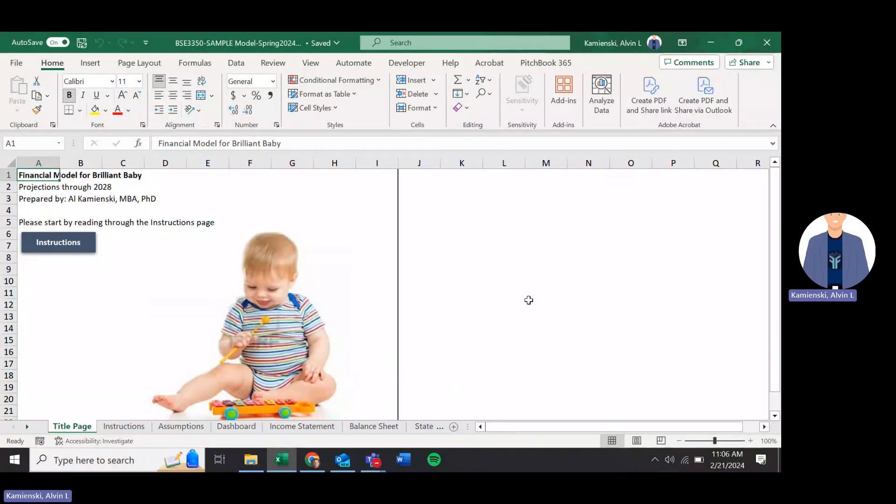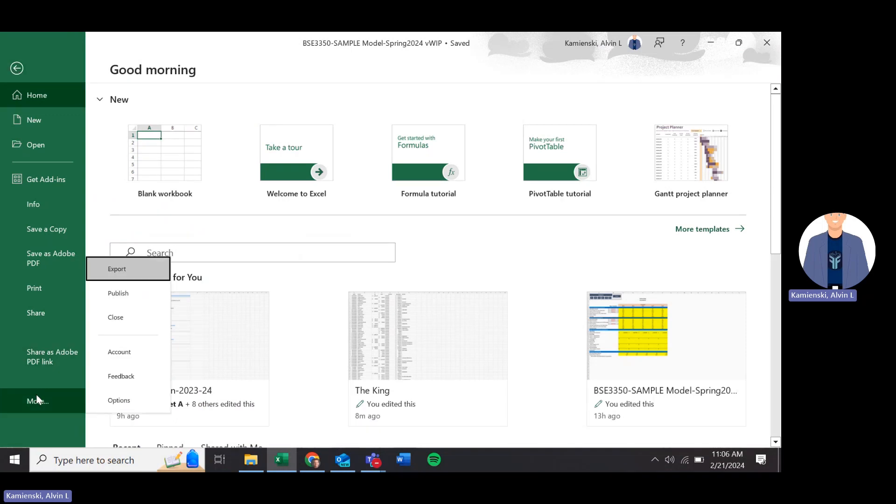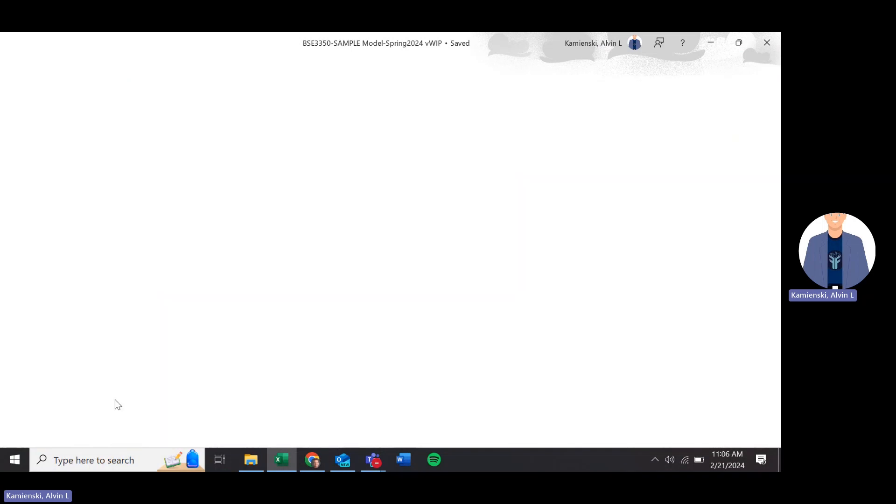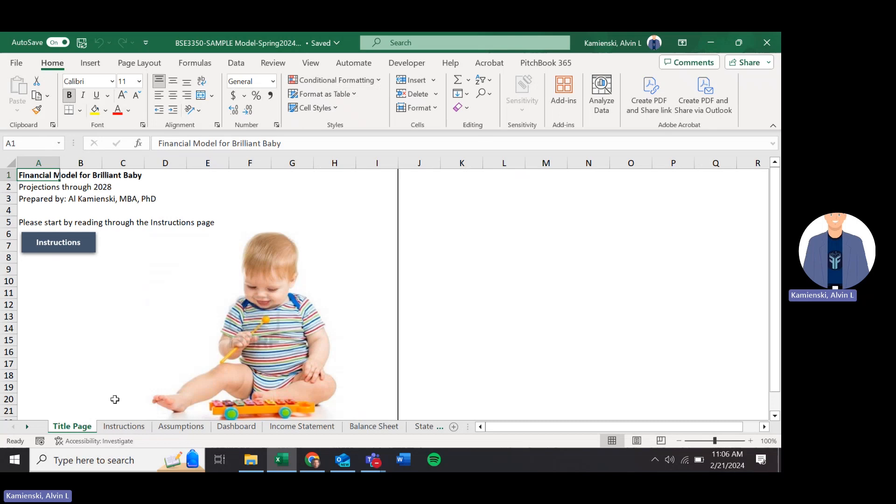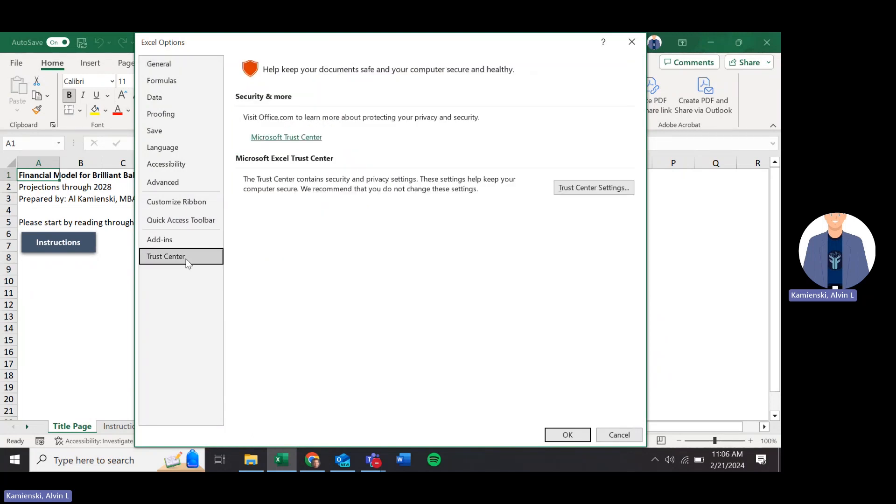Before we can get started, there are a couple of setup things that we need to do. First of all, I'm showing it on the PC way, the Mac will be different. We have to make sure that through our options that we have the securities set up so that we can have macros.